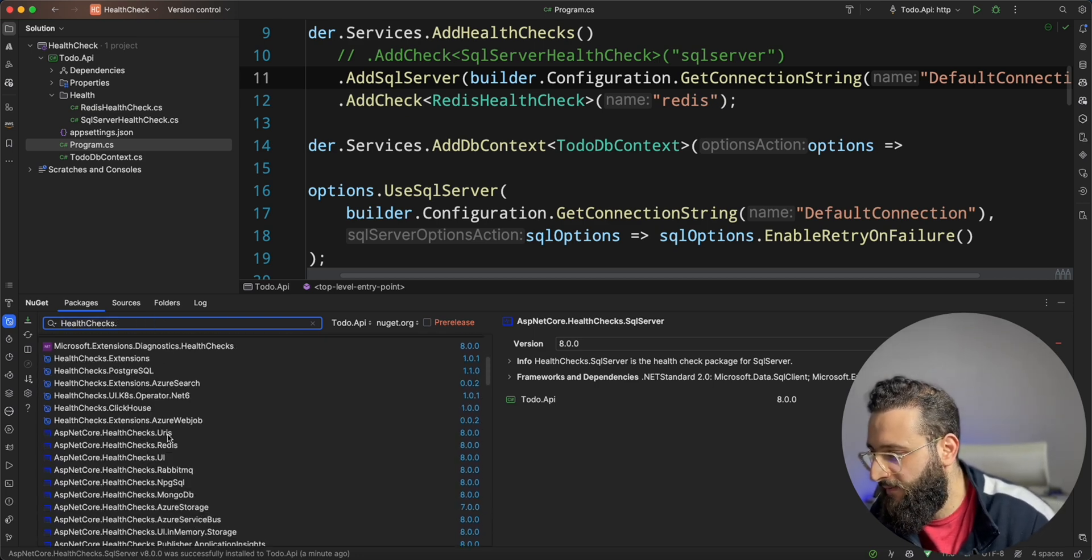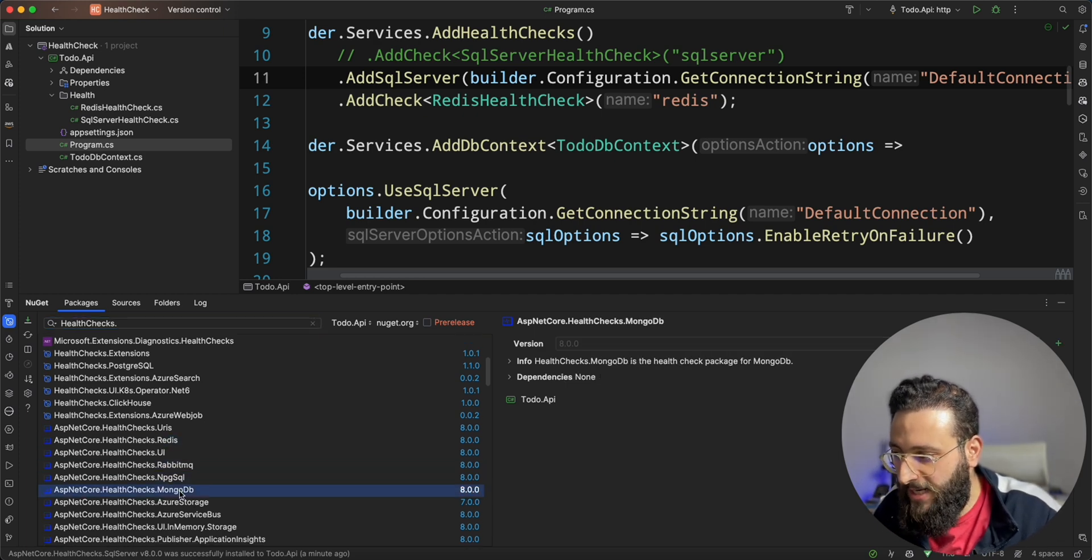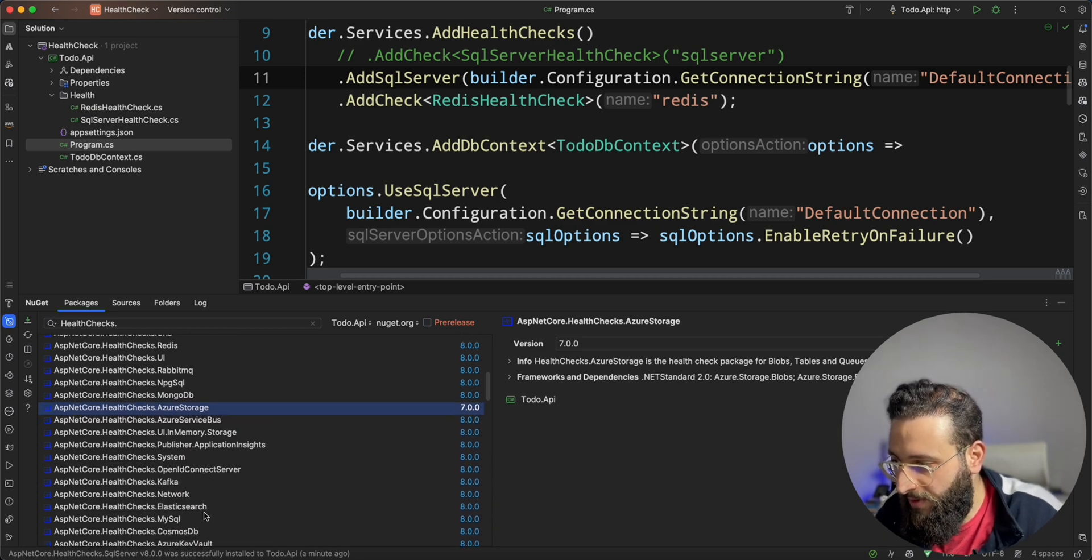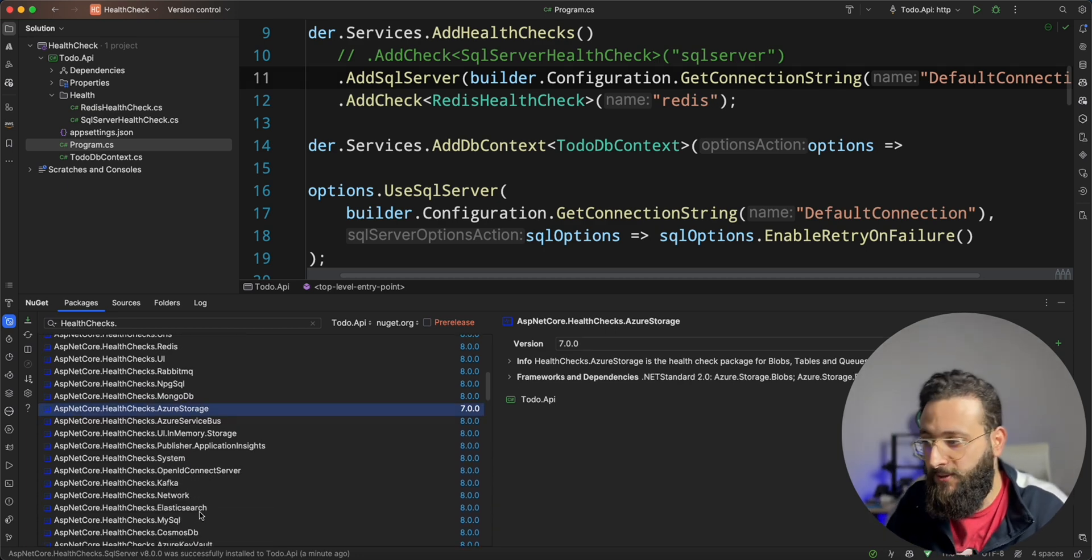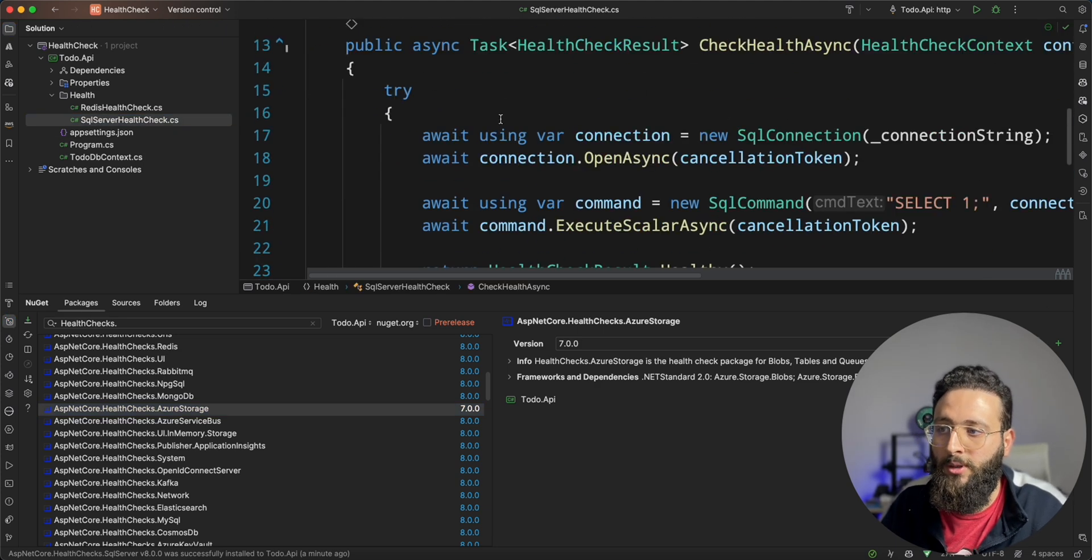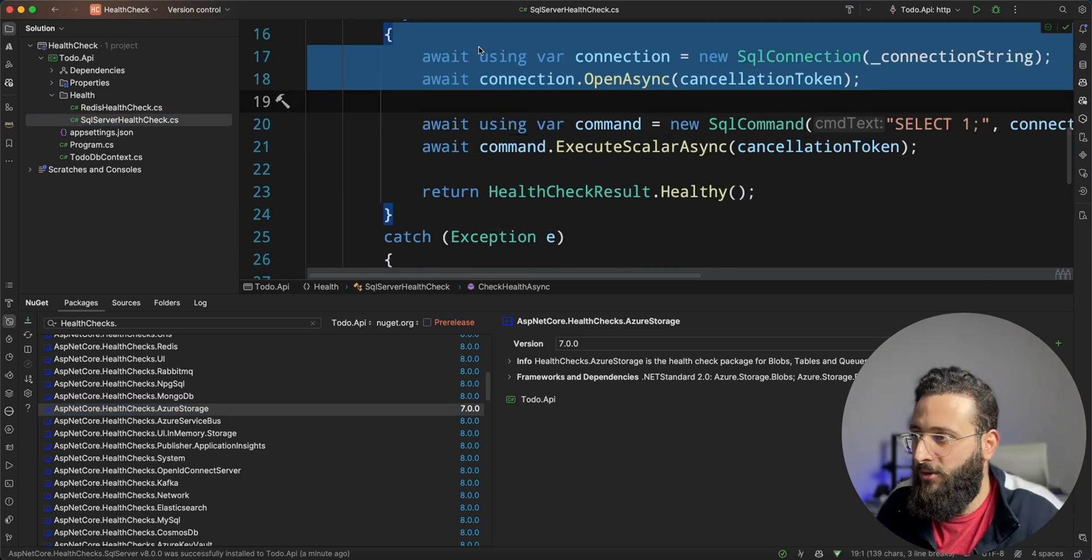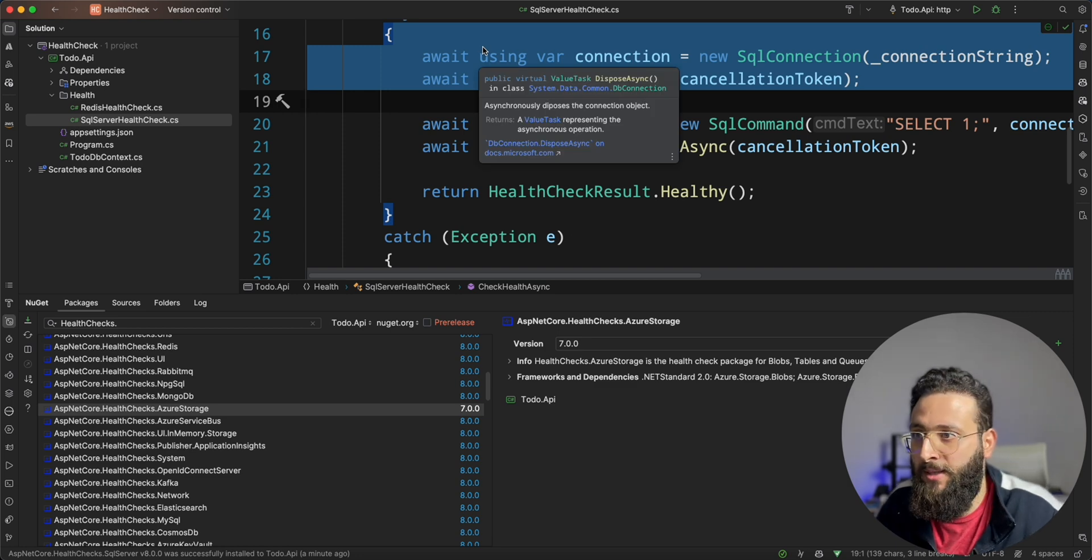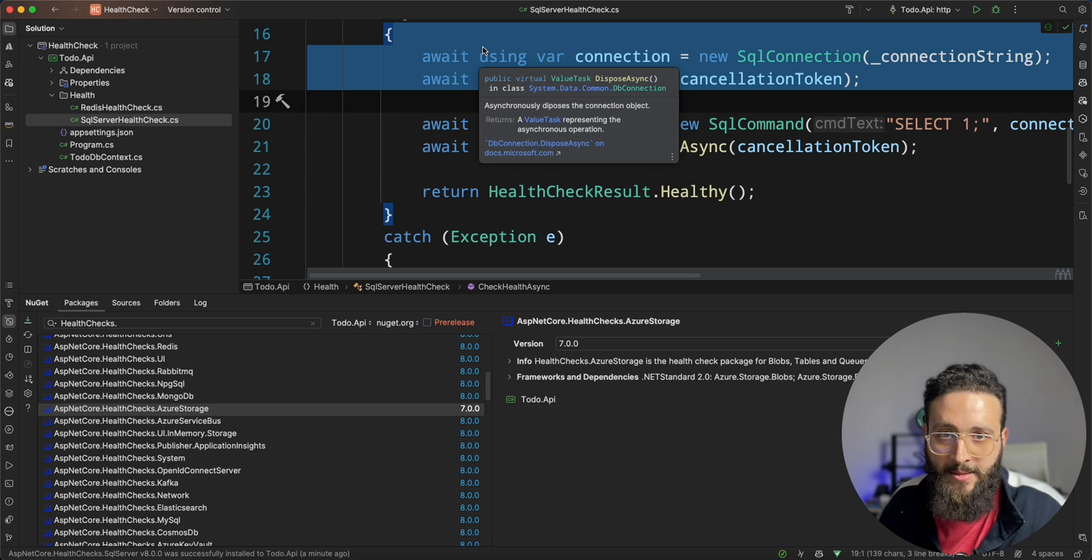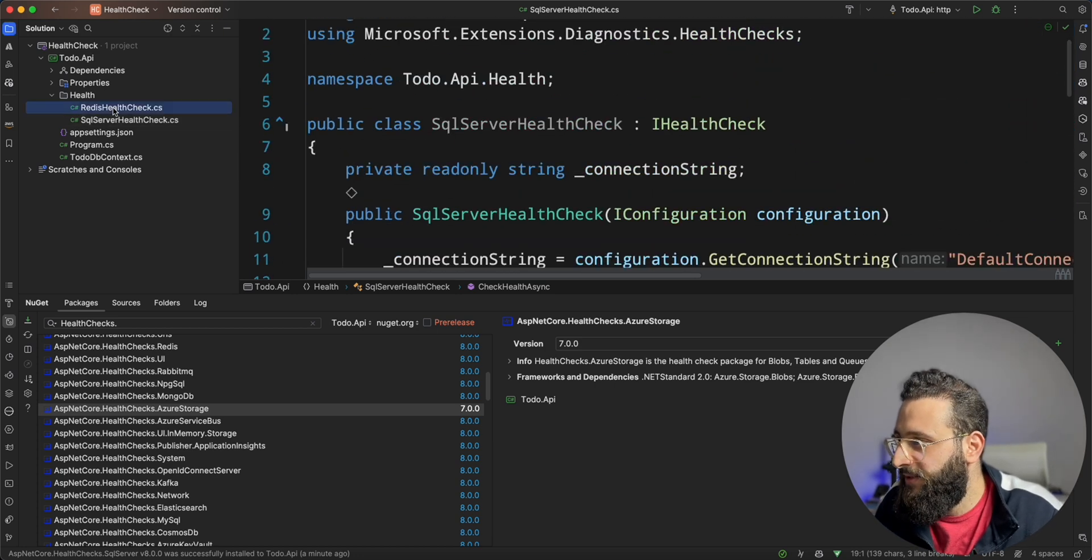You have Redis, you have RabbitMQ, PostgreSQL, Mongo, Azure Storage. Anything that you want, there is an implementation for it. So, there is no need to actually create your own custom health check. You can do that for your own custom implementation or your custom microservices endpoint or such. So, that is nice.